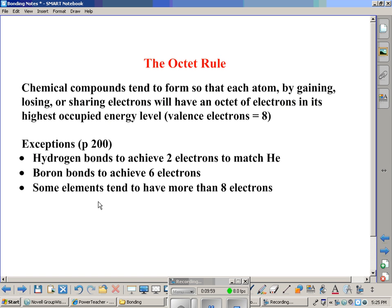Just so you know some exceptions exist: hydrogen, though it is not a noble gas, will bond to achieve two electrons to match the nearest noble gas, helium. Boron is a bit of an oddball — it bonds to achieve six electrons rather than eight. And there are some elements that tend to have more than eight electrons. That's it for this video — thanks for watching.